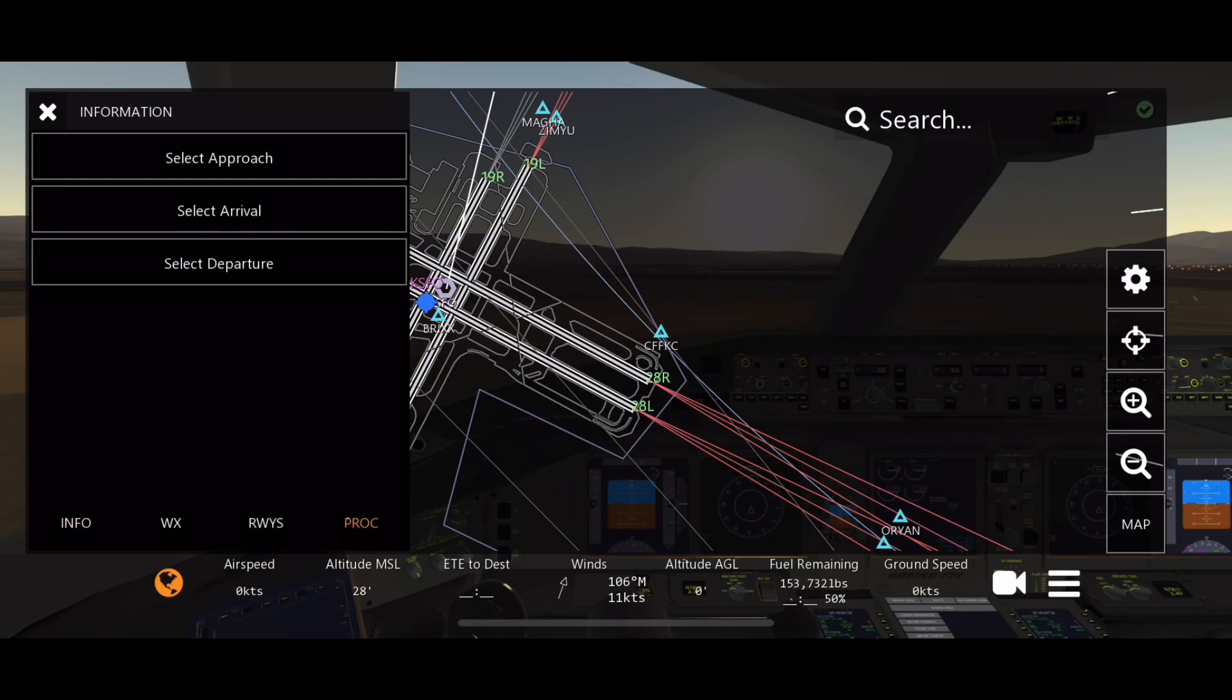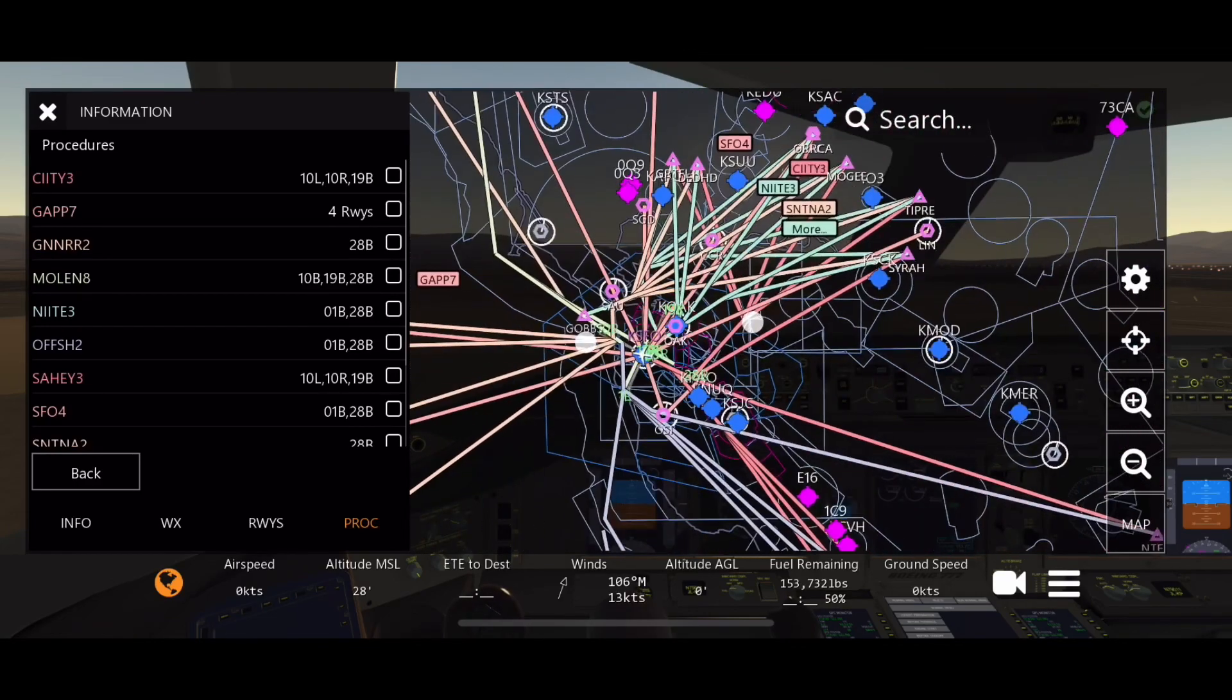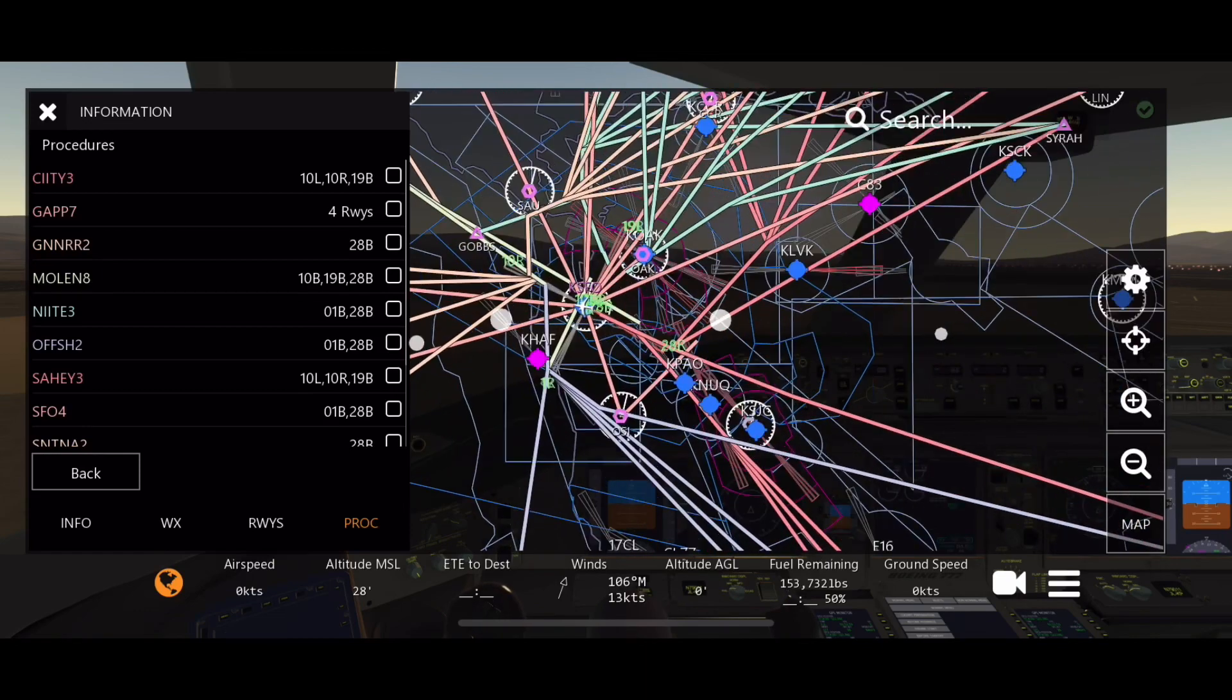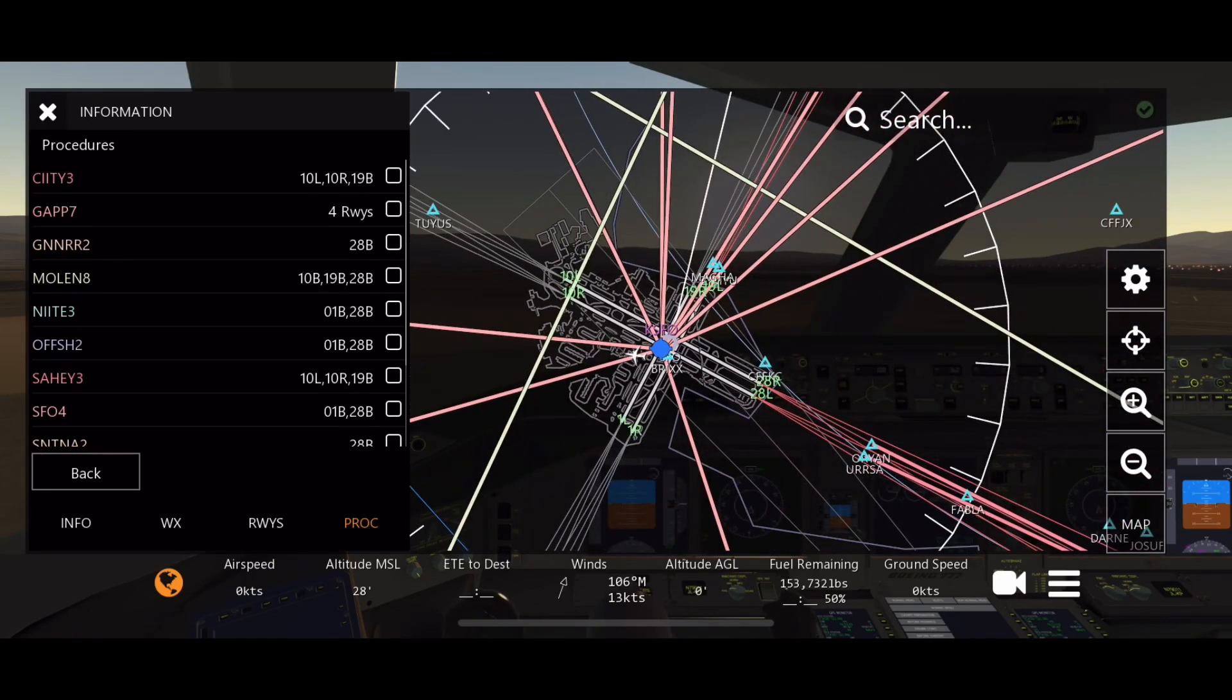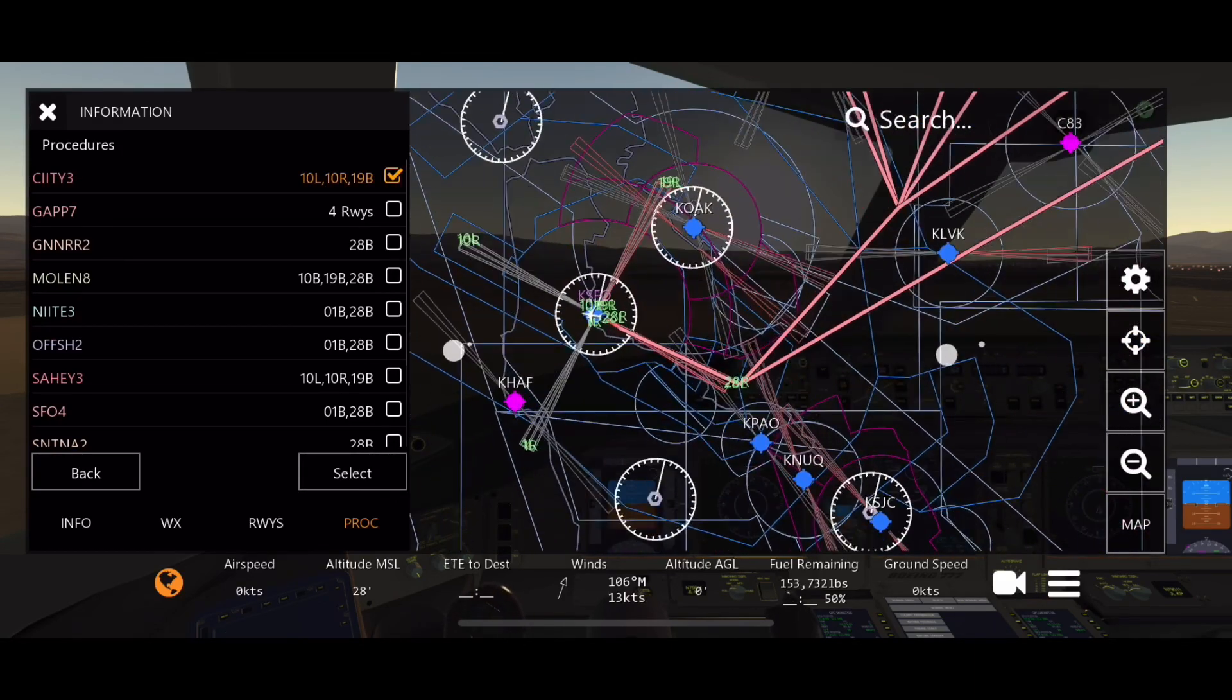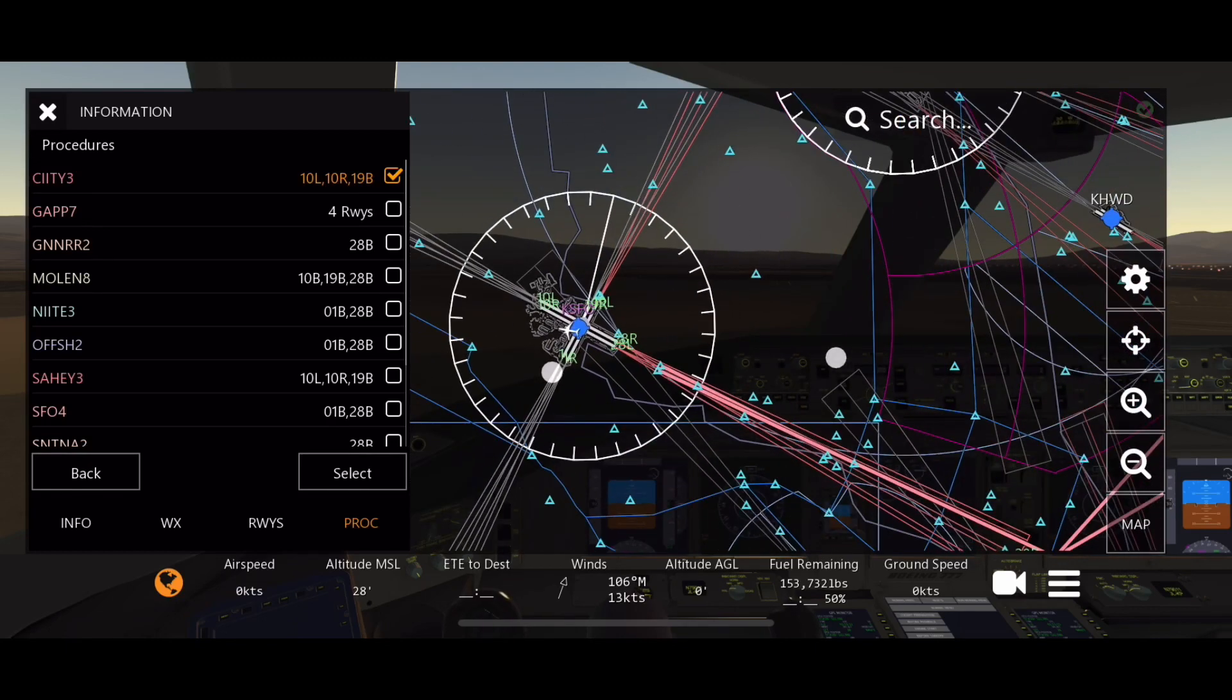So KSFO, and then you're going to go to PROC. You want to select departure. Now you're going to see all these different weird lines. I know this can be confusing, but if you think about it it's not. You're going to want to find, over here you can just click on it and it'll show you the route that it takes.